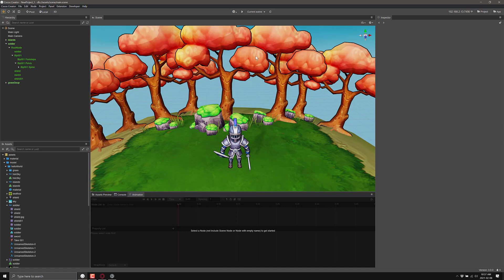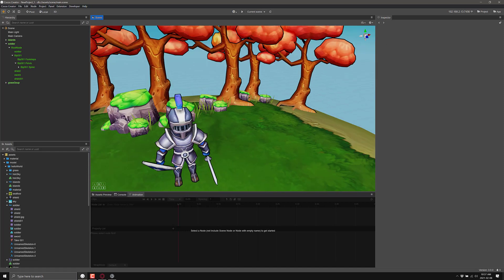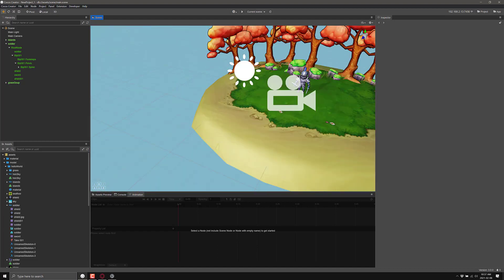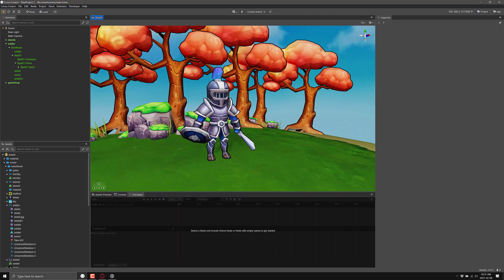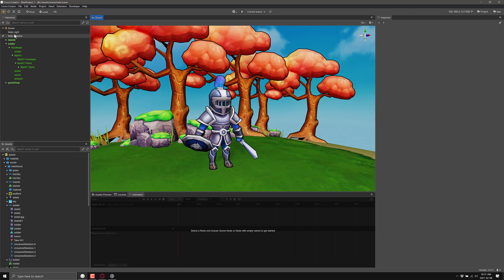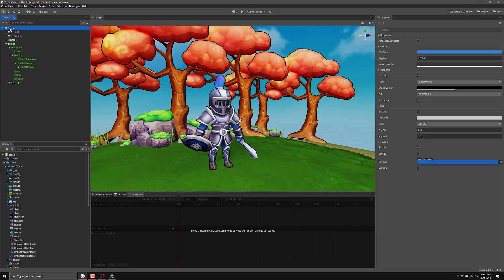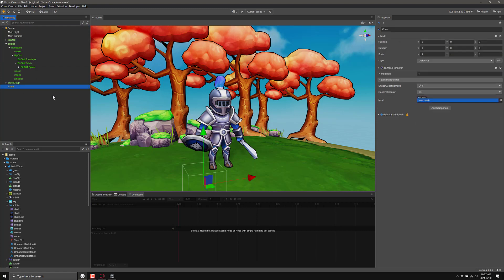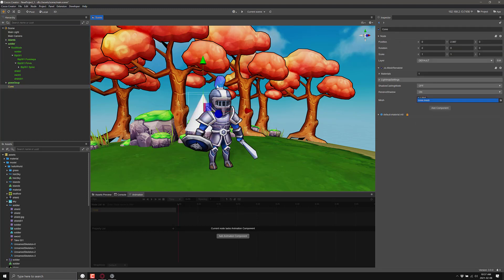Let's take a look around Cocos Creator 3 and get a quick overview of how everything works. You'll start over here in the hierarchy — this is a node-based engine. Here we've got the root of our node, which is a scene. You can have multiple scenes to make up your game. I can create a new node by clicking here. You can have it create a completely empty node or compose things from scratch, or choose from more compound nodes. For 3D, we've got basic primitives — so if I wanted to create just a cone in my world, I could create a cone, and there it is.